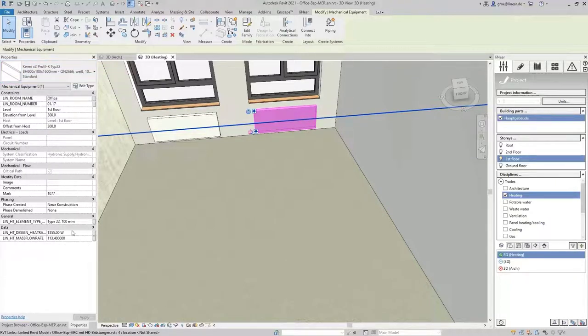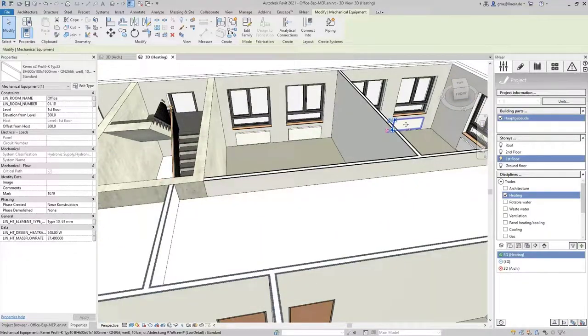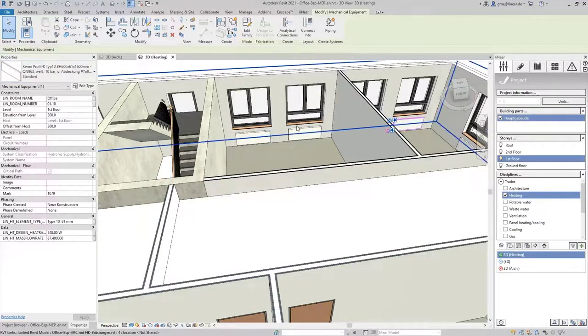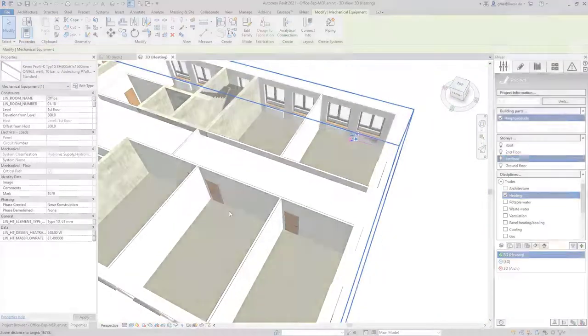That's how easy it can be to draw in and adjust radiators with linear and Revit. This is workflow instead of workaround.